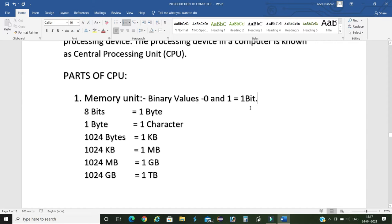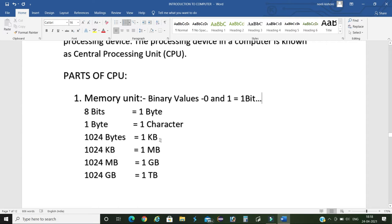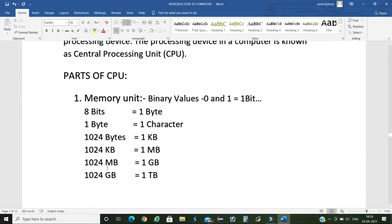The binary value units are: eight bits equals one byte. This one byte equals one character. 1024 bytes equals one KB, which means kilobyte. Next, 1024 kilobytes equals one MB, means megabyte. Next, 1024 megabytes equals one GB, means one gigabyte. Next, 1024 GB equals one TB, means terabyte.